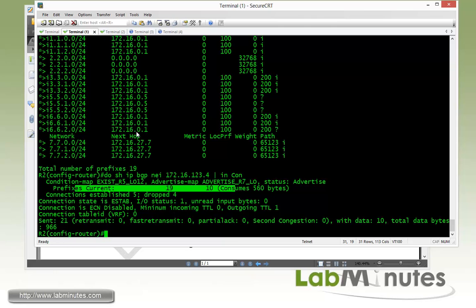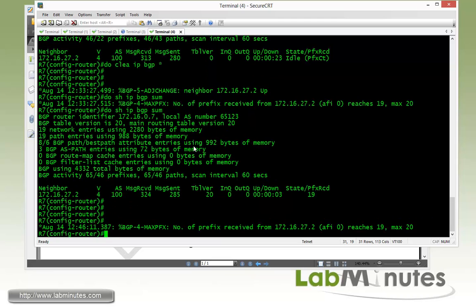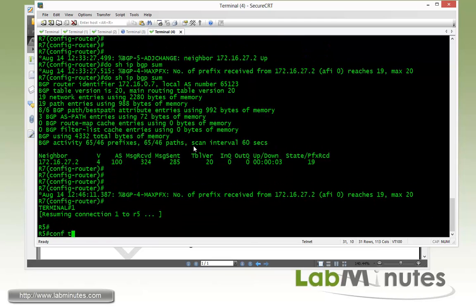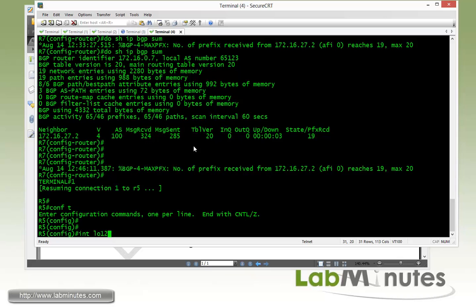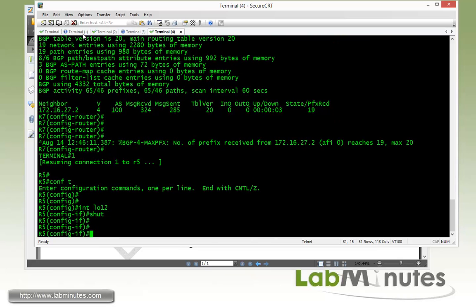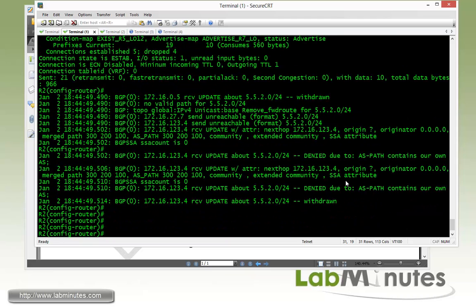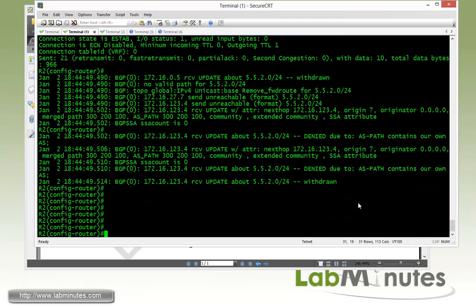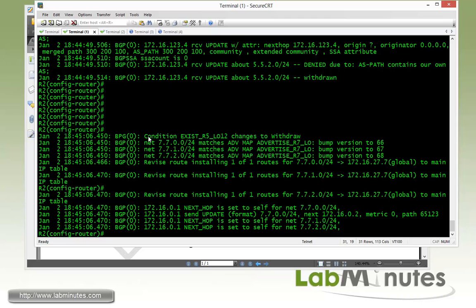We jump over to R5 and shut loopback 12. Going back to R2, we give it a couple seconds to react. R5 has already withdrawn the route from R2, and now the condition for exists_r5_loopback_12 has changed to withdraw.